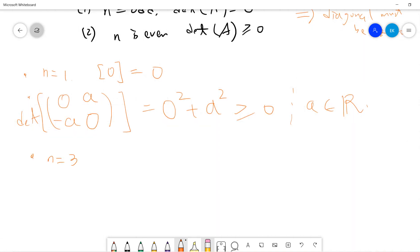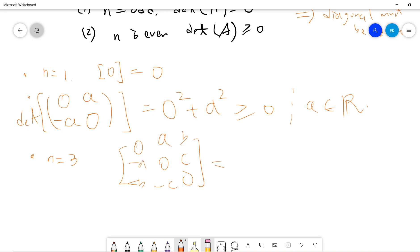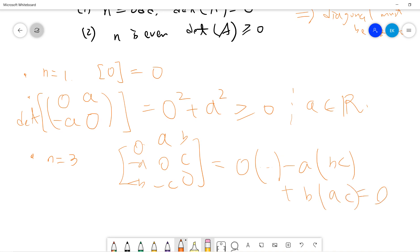For n equals 3, the matrix has entries 0, a, b, c, -a, 0, -b, -c, and so on. It's easy to compute — we get terms like bc plus ac, which gives 0. So the determinant is 0 for n equals 3.